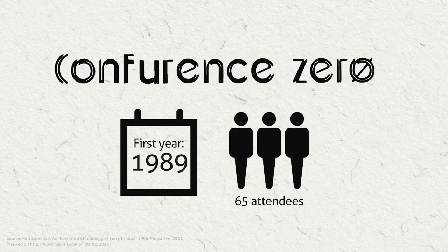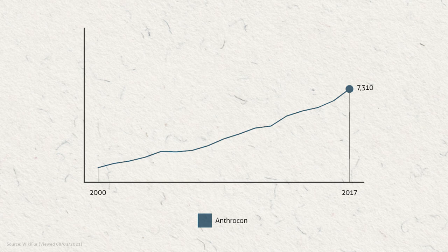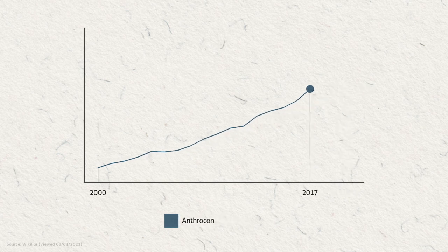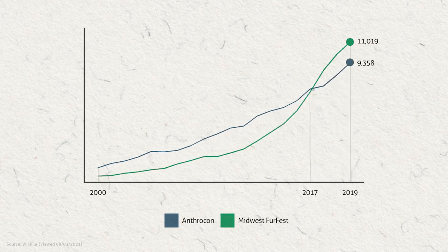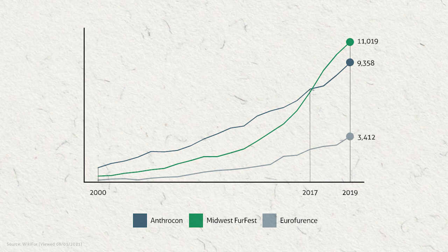Anthrocon was the most attended convention for 17 years. However, as of 2017, Midwest Fur Fest has surpassed Anthrocon as the most attended convention. Outside of the USA, Eurofurence in Berlin is the largest furry convention.